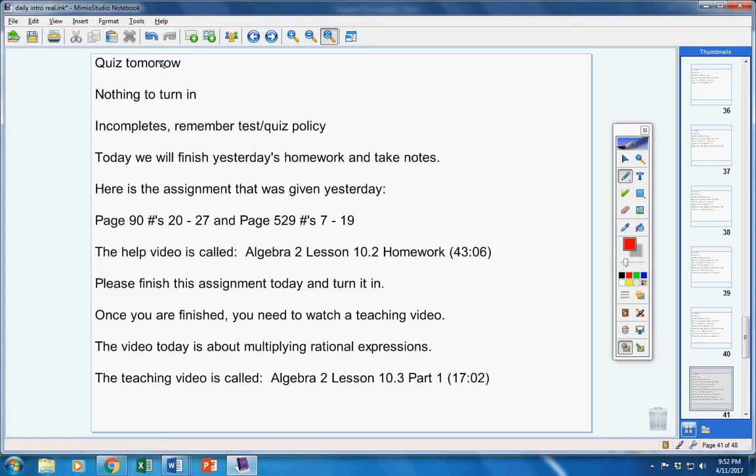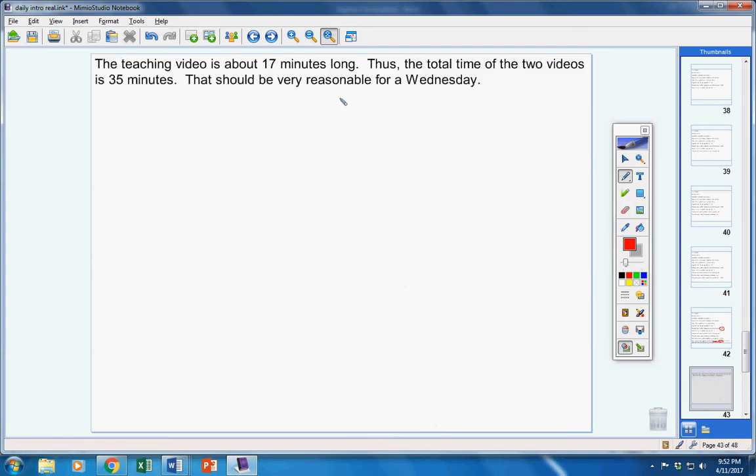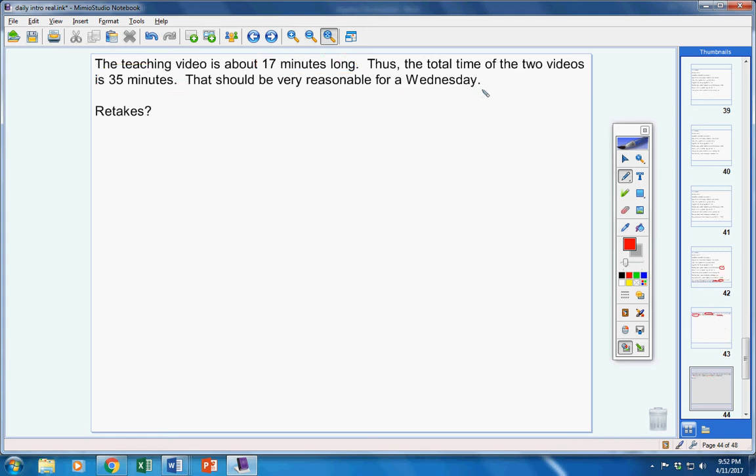You were supposed to have watched 25 minutes of this video here yesterday, so you should only have left about 18 minutes. So, 18 minutes plus 17 minutes for your teaching video is a total of 35 minutes. That is very reasonable for a Wednesday. Please make sure this material is finished today.